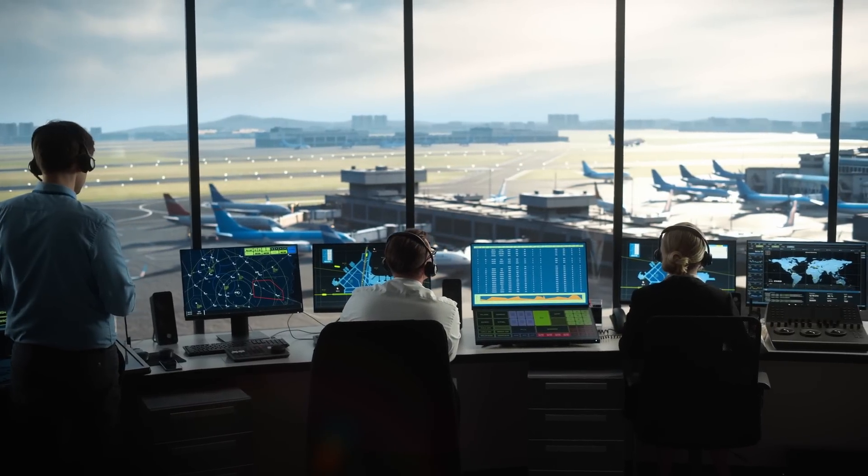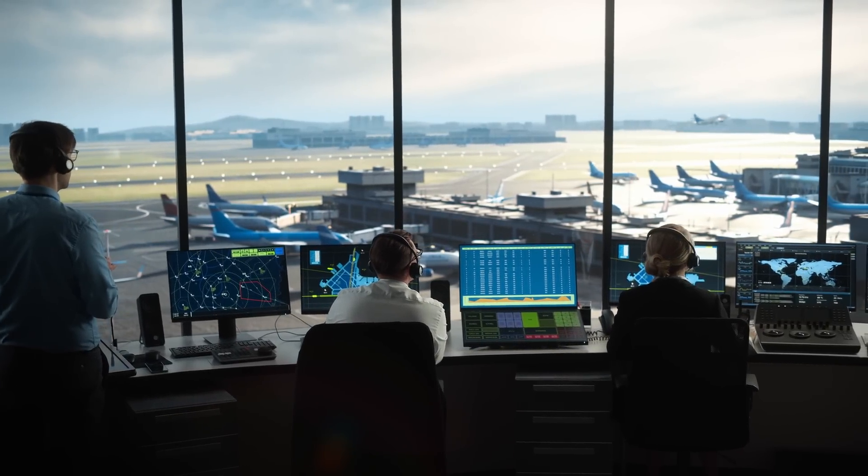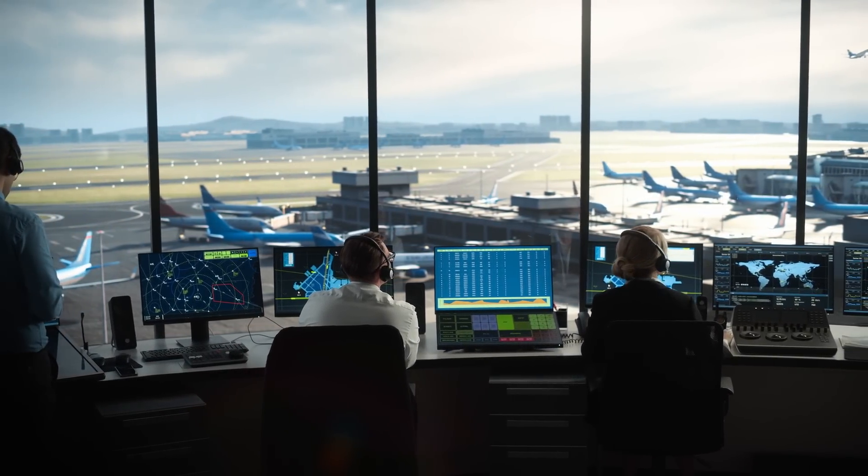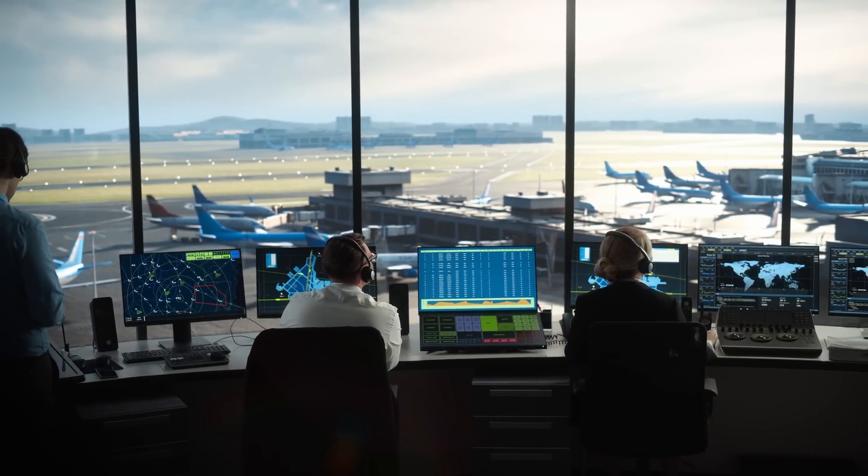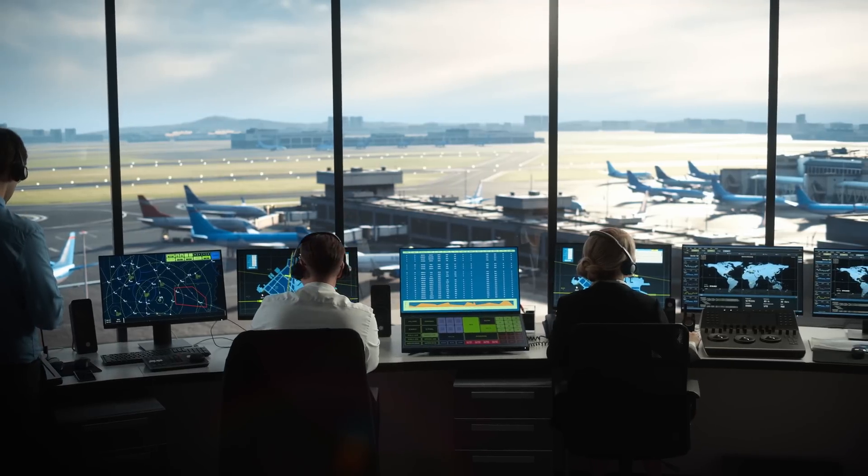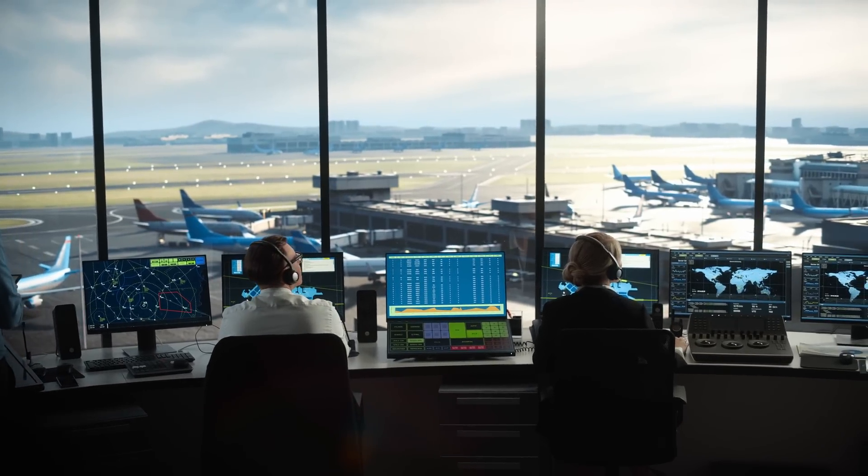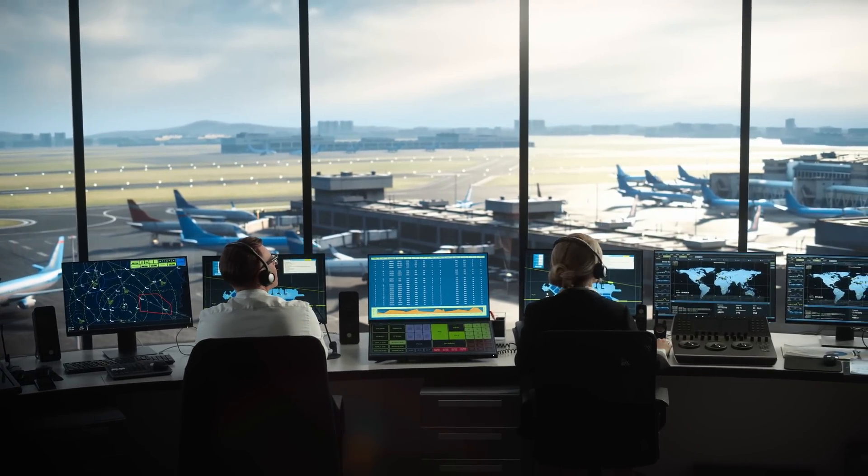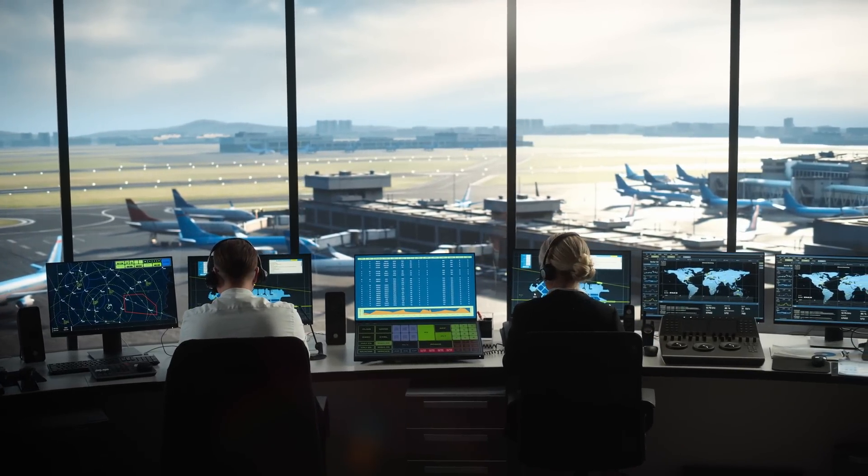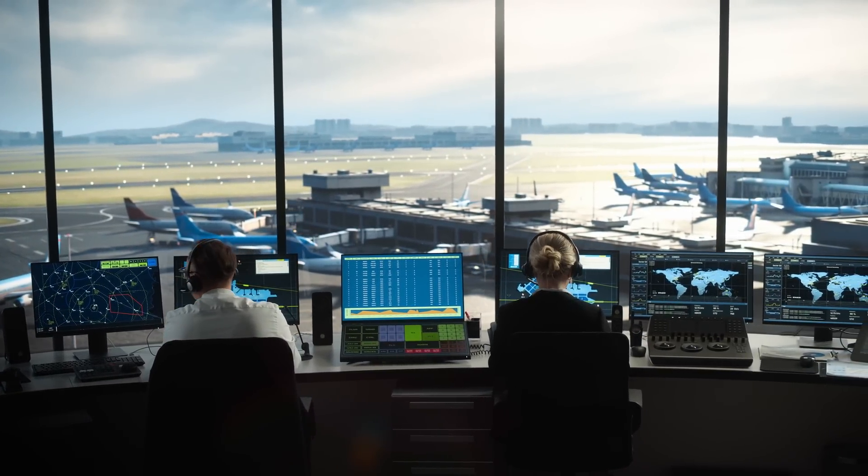On an IFR flight, they can assign you a vector, meaning a heading for you to fly, for various reasons. Let's go through the common types of vectors and why you may hear these instructions.